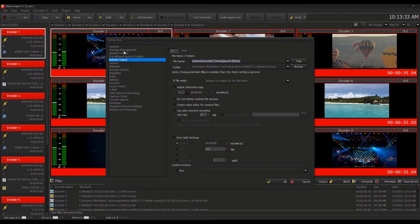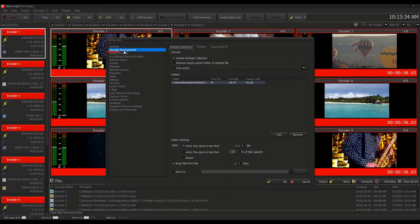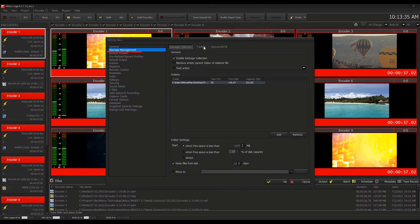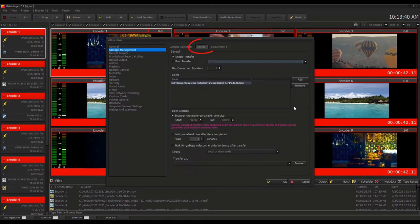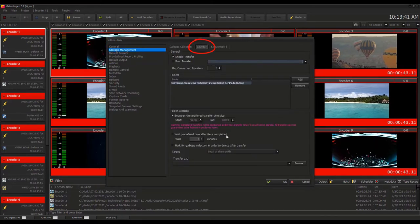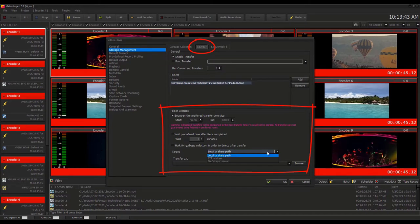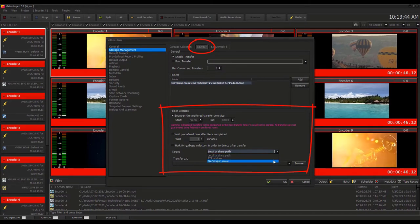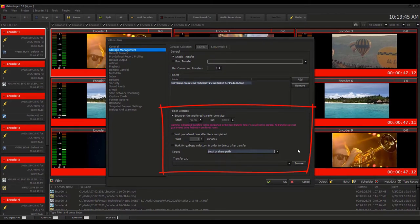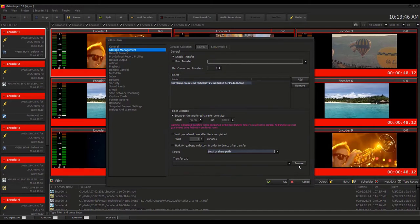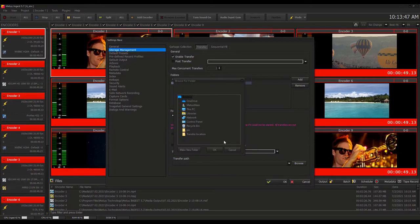Once the local media storage space starts filling up, Metis Ingest can be set up with media management rules to automatically move files to another location or even delete aging files.